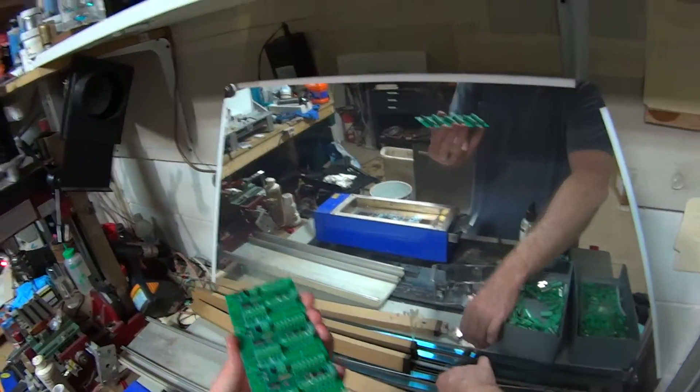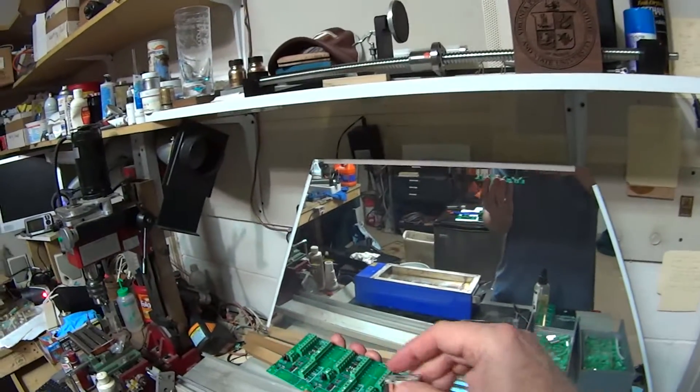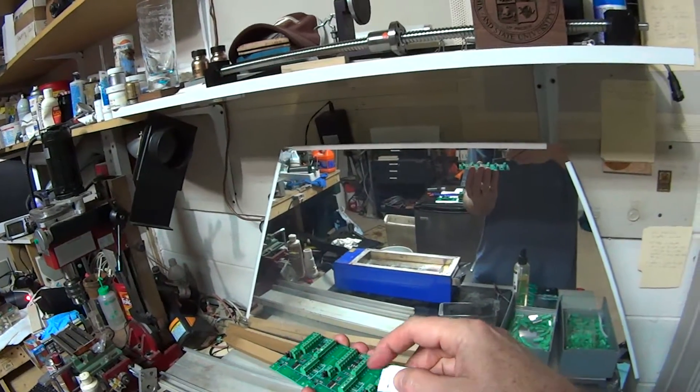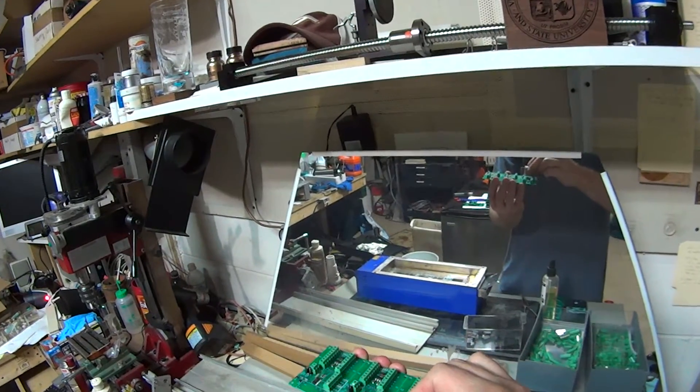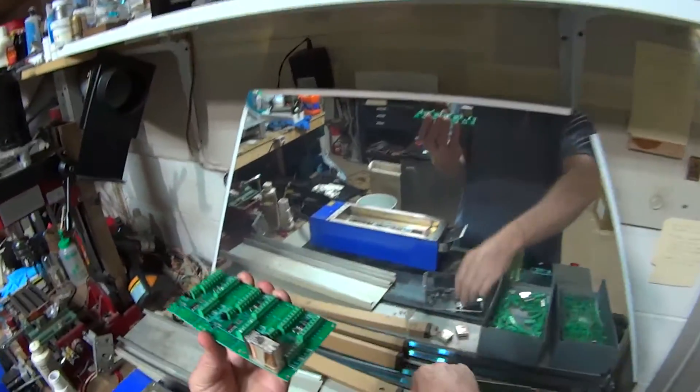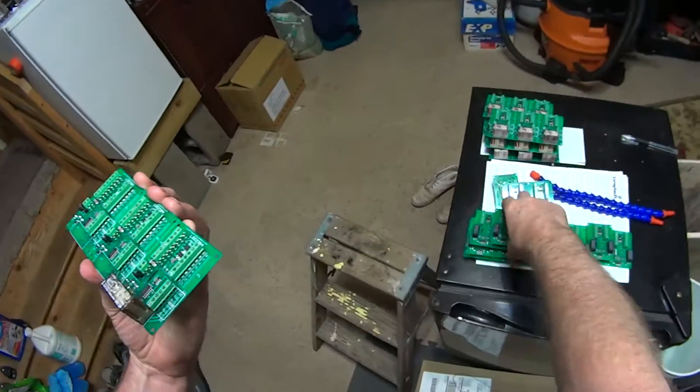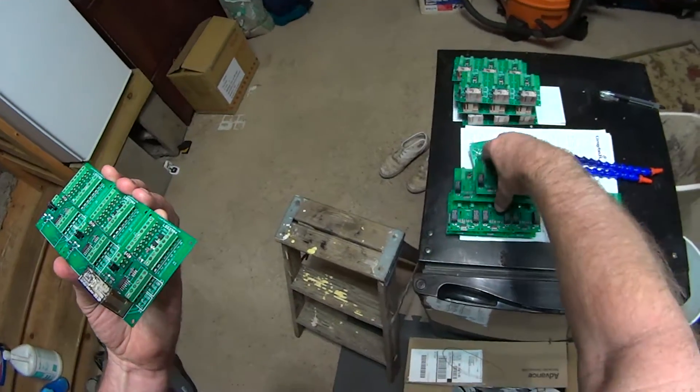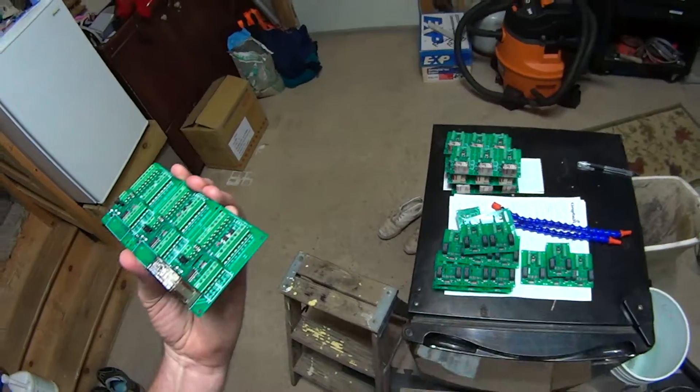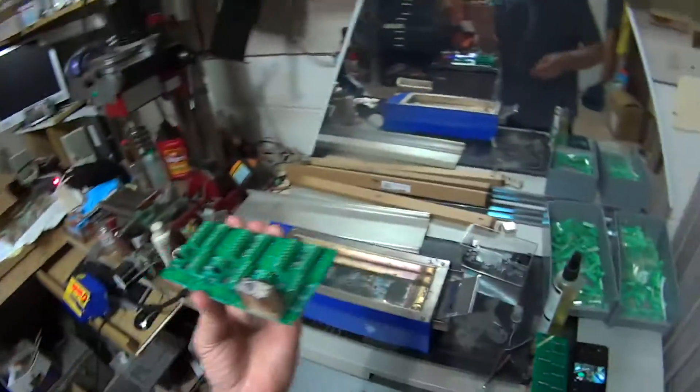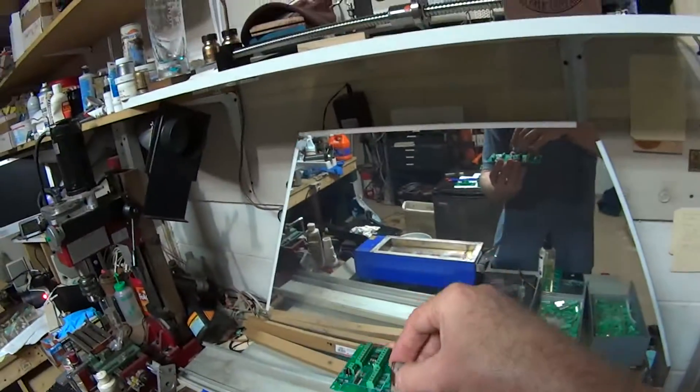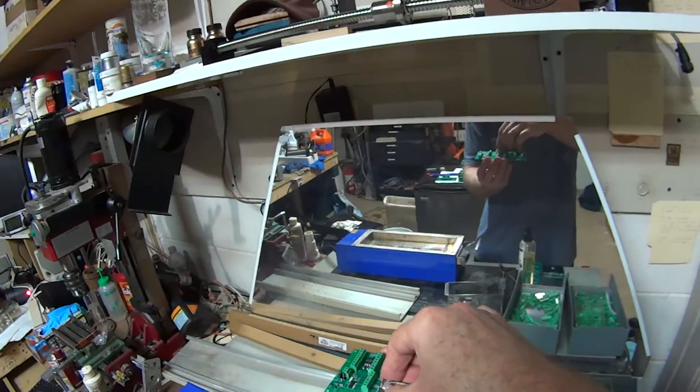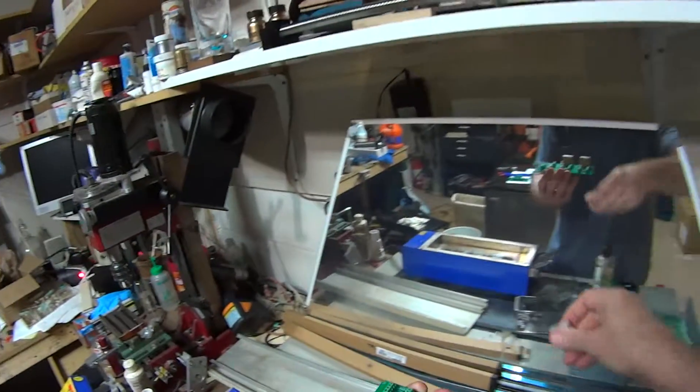But the through hole components would normally have to be hand soldered. And you can see this is tonight's run. I've just been doing these. Yeah, I've got nothing better to do on a Saturday than make printed circuit boards. Such is my life. Alright.